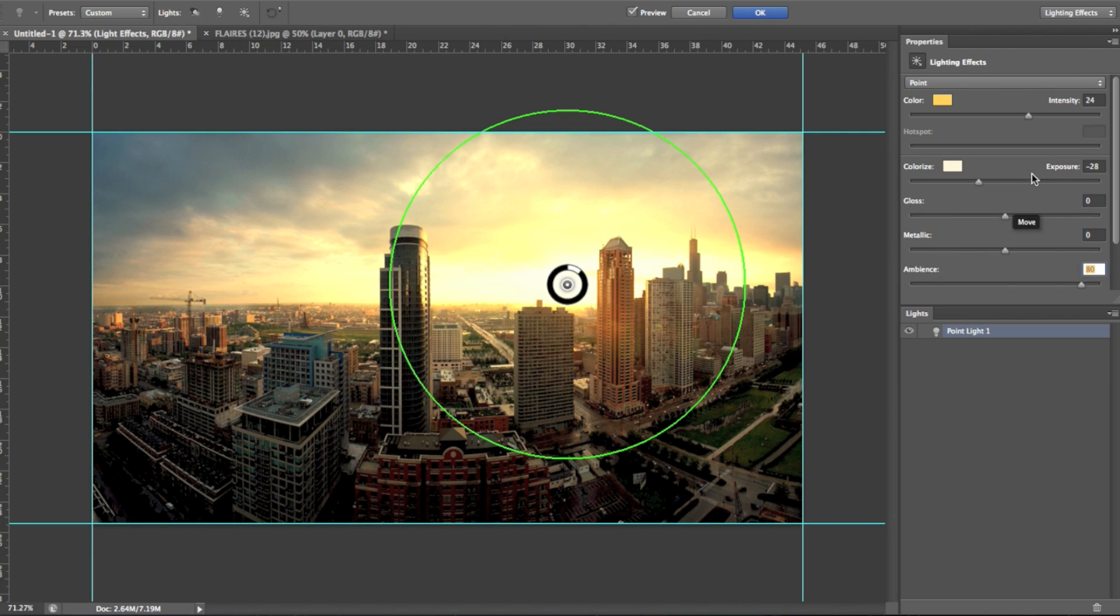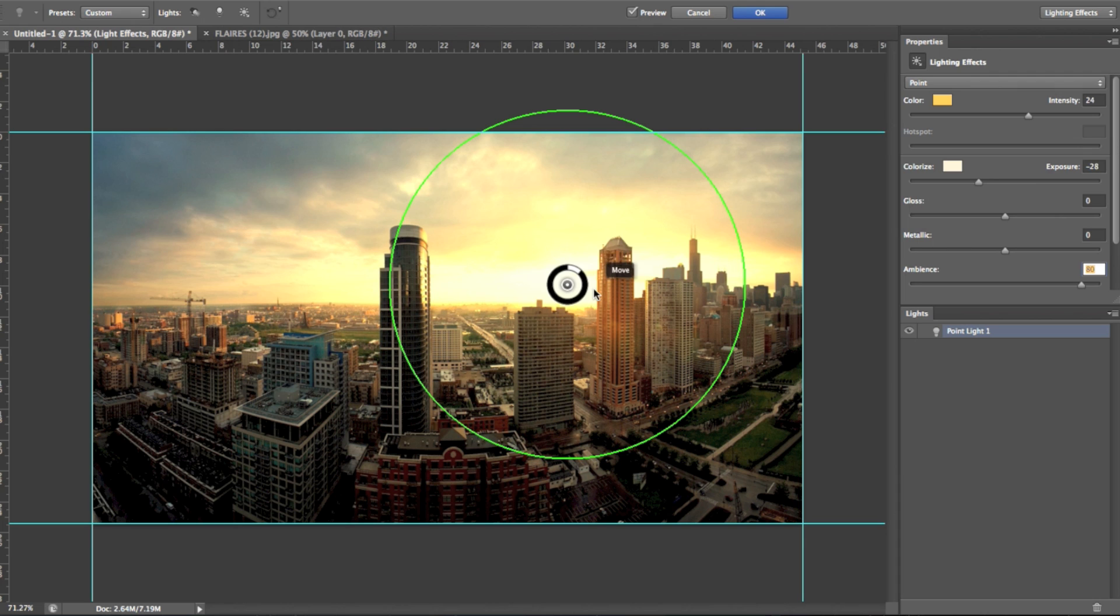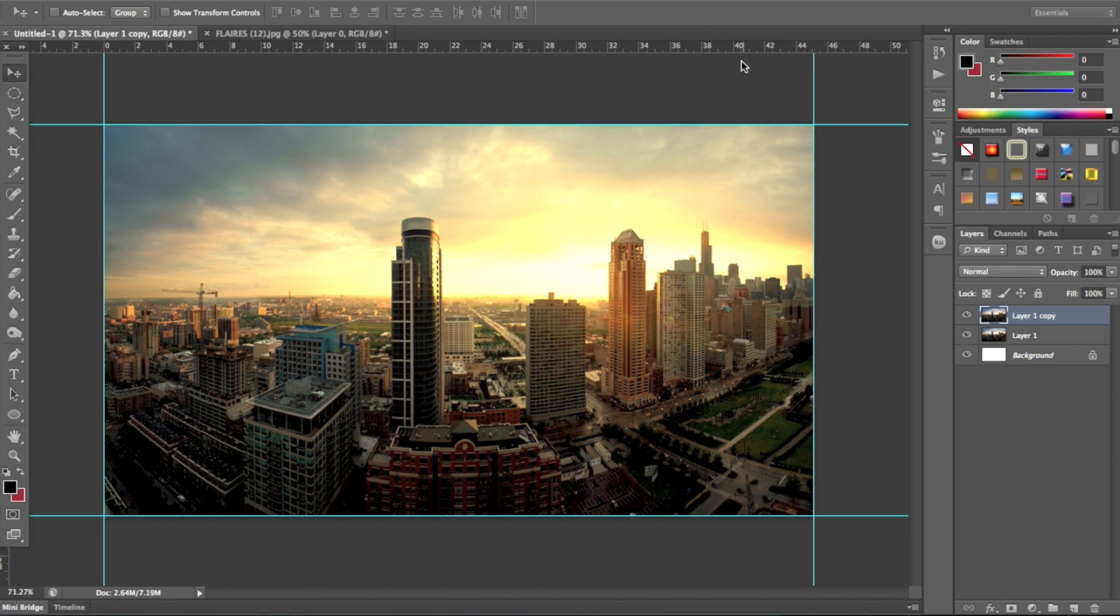Metallic, leave it on 0. Gloss, leave it on 0. Colourize, I'd recommend a kind of a pale skin tone. Hotspot, you can't use because that's not for the point light. And then colour, I'm going to have it on this kind of 24 intensity yellow. So I really think that's starting to look nice. So now what you do is you either press enter or OK up here. So I'll just hit OK.